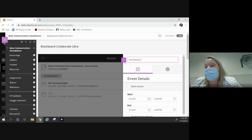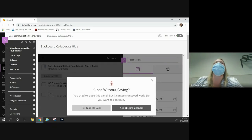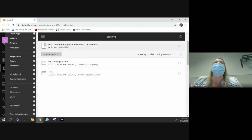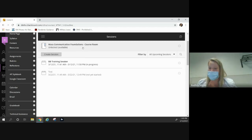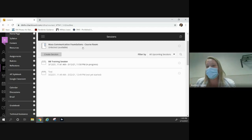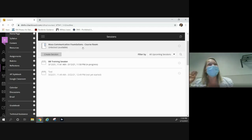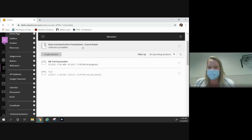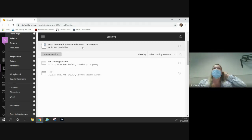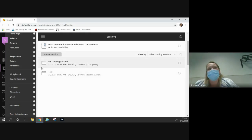Each class actually has an open Collaborate. Right here — see this Mass Communication Foundation's course room? If you just want to get into your course's Collaborate session, you can absolutely just use that. If you want one that's just for you — maybe a permanent Collaborate session where you're giving feedback or something — it really depends on what you want to do.